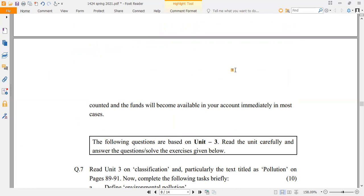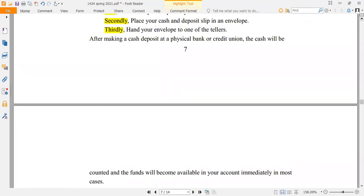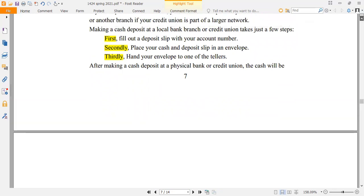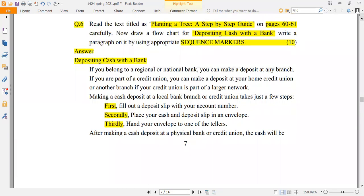the cash will be counted and the funds will become available in your account immediately in most cases. So, if you give them the cash deposit, it will be counted in your account and you will be able to access everything. This is the procedure.